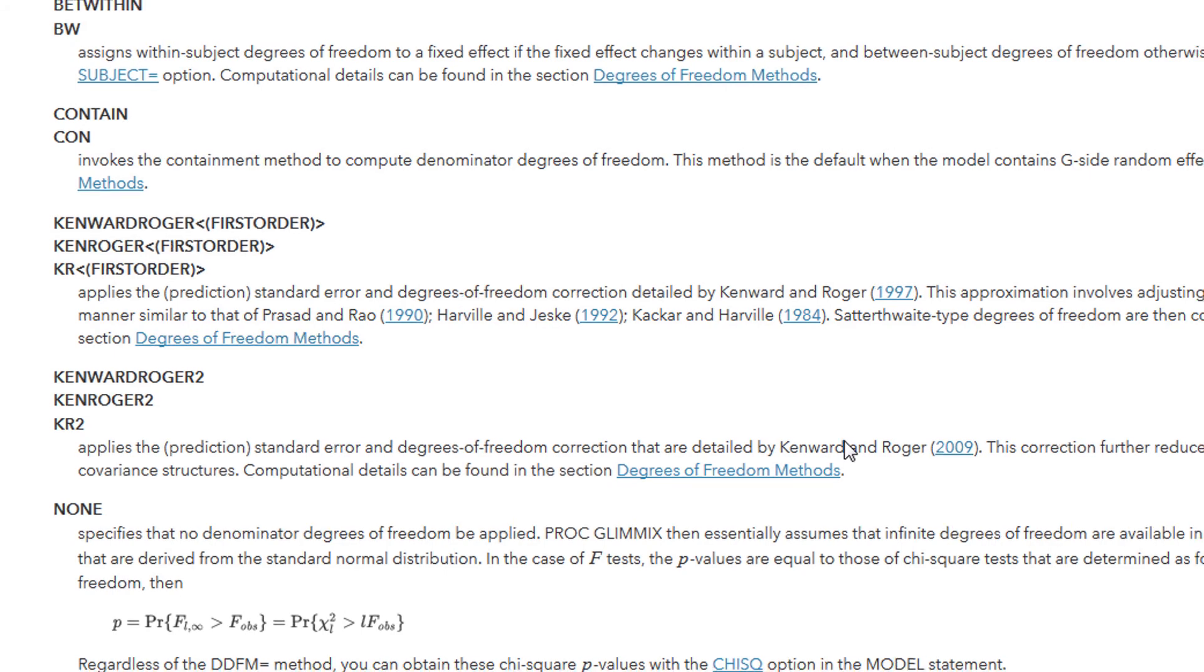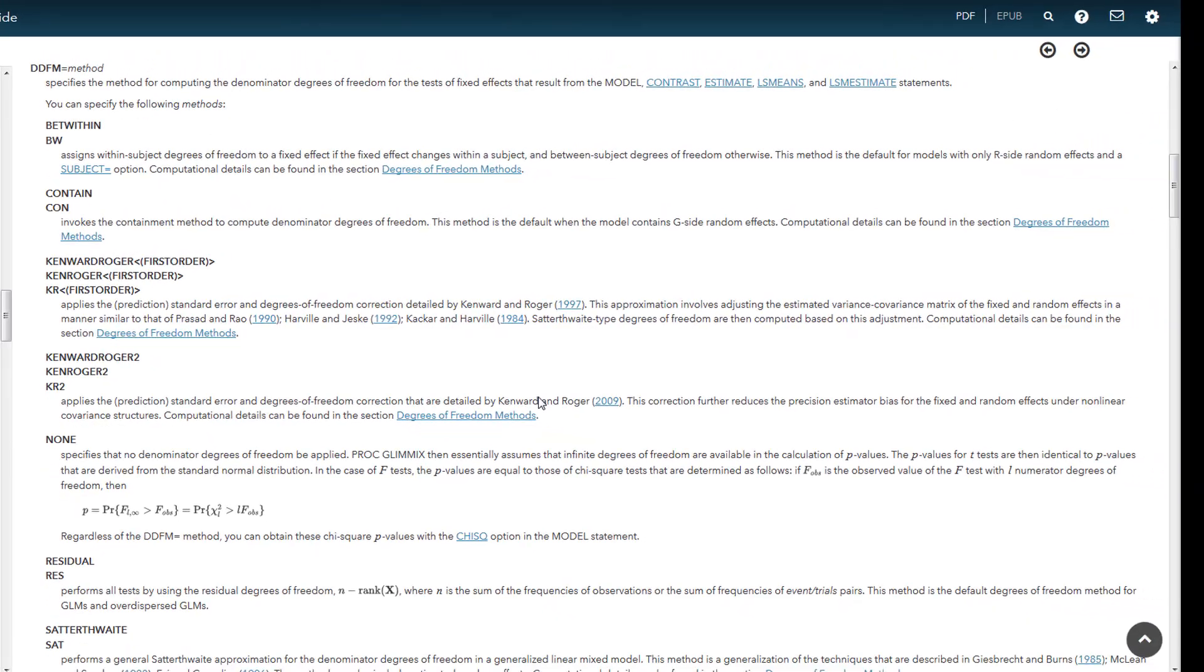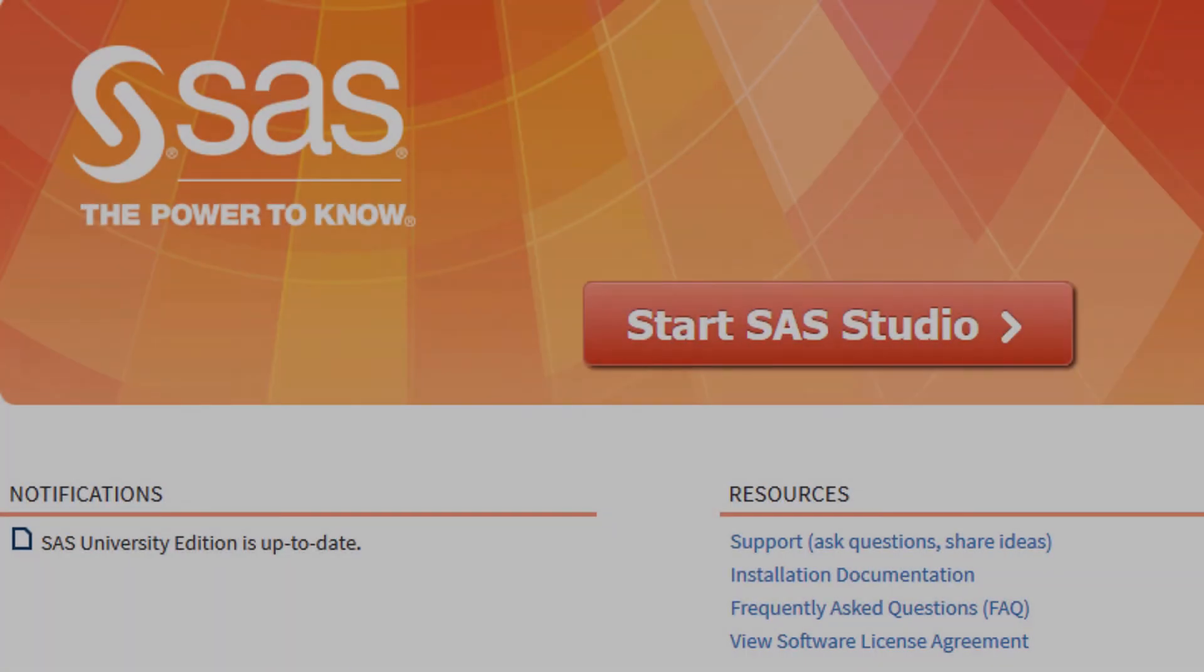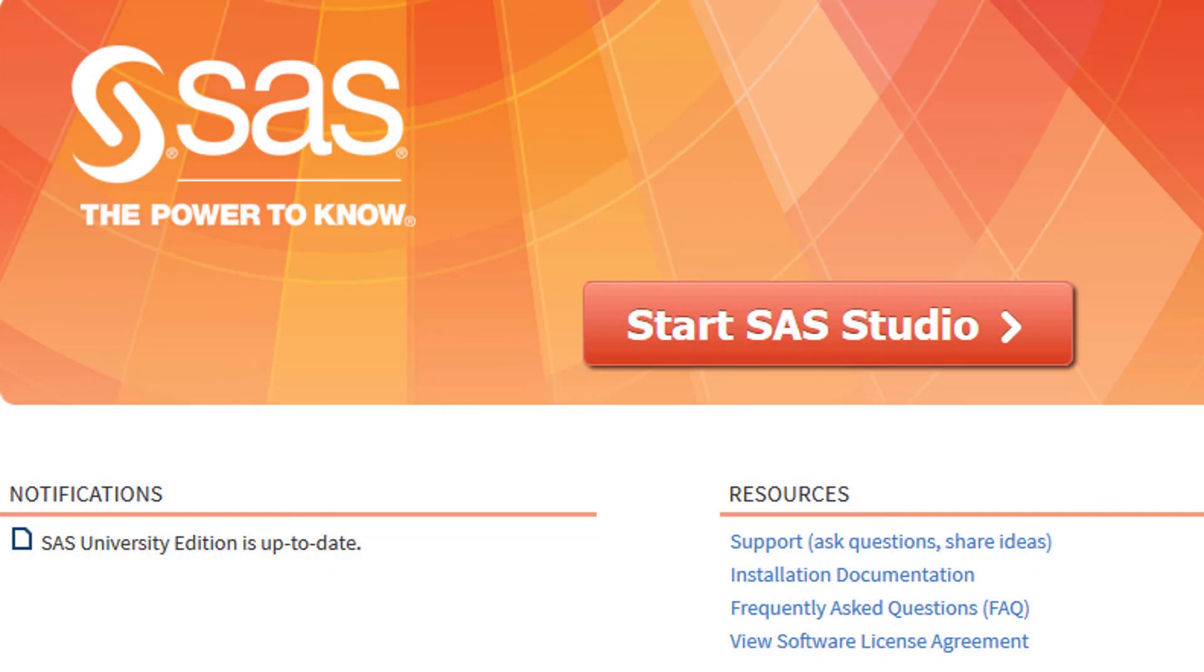And this applies to many of the other options that are available. So when you have particular choices in terms of what method you are going to apply to an analysis, you can work your way through and determine what is the most appropriate for the type of scenario that you have. This concludes the brief overview of the University Edition.